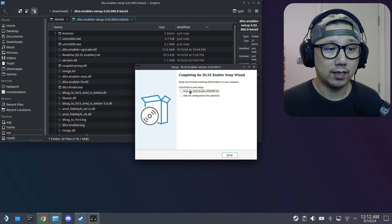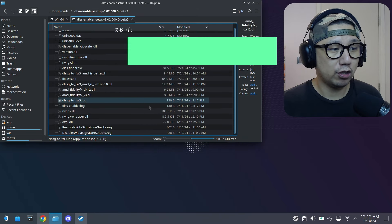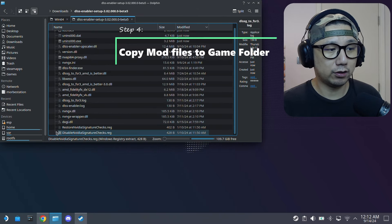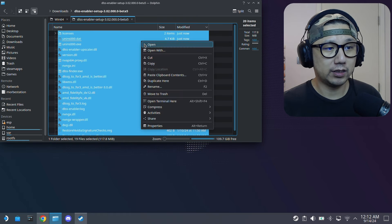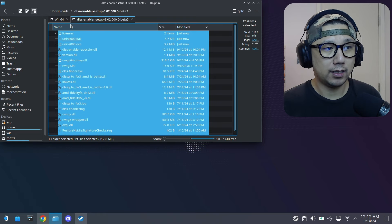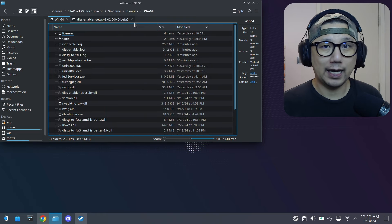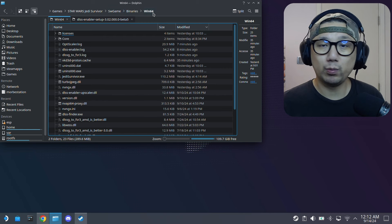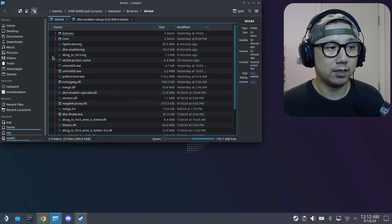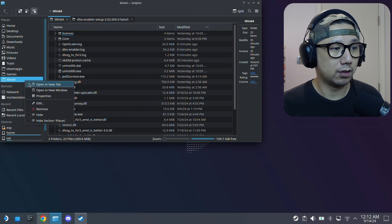It will try to register a file on Windows — you don't need that on Steam Deck. Just click Finish and you'll have all the mod files. Copy all these files and paste them into your game directory: the SW Game > Binaries > Win64 folder.